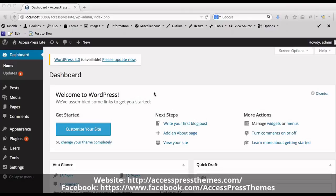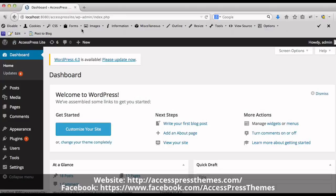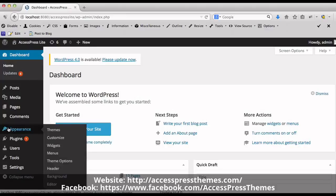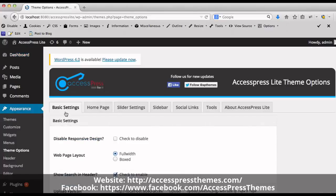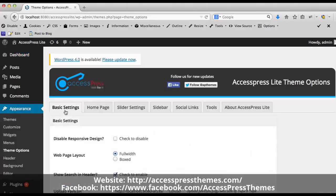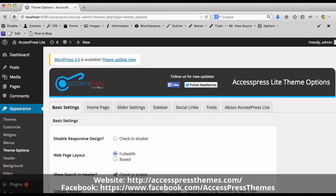So first of all, go to your WordPress dashboard. Go to Appearance section and click on Theme Options. Now click on Basic Settings tab.